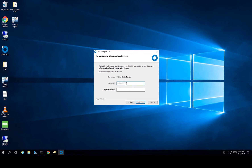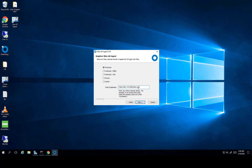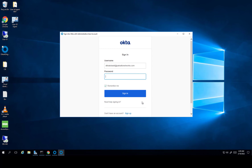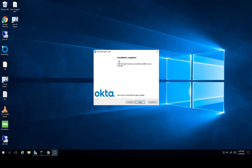They ask you to set a password for this user. After that, they show the Okta agent proxy option — if you have a proxy you can enter it, if not leave it blank. Then paste in the organization URL we got earlier and click Next. They ask for credentials to verify the connection for your account in order to complete the integration. Enter the username and password for your Okta account, allow access, and as you can see installation is complete. Just click Finish.